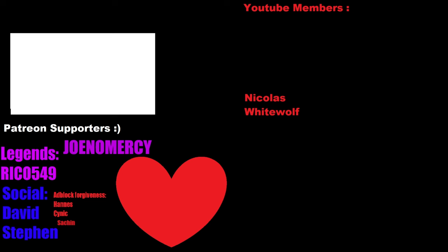Thank you to my Patreon and YouTube members who support the channel. Rico 549, Joe No Mercy, David, Stephen, Hannes, Sinek, and Sanchin. And then Nicholas and White Wolf. Thank you guys so much. Bye! Bye! Bye!